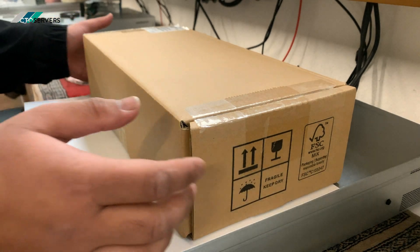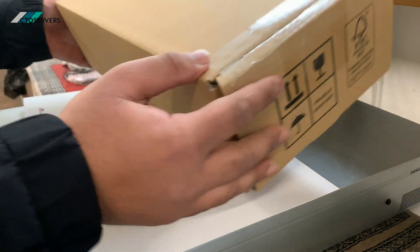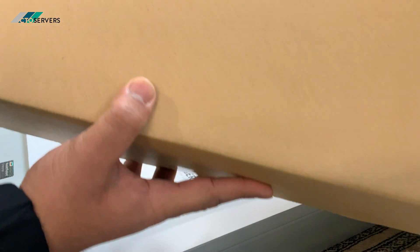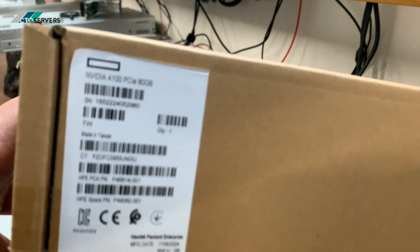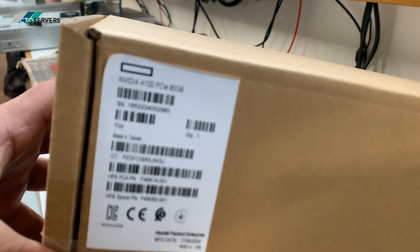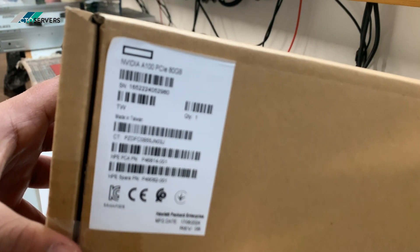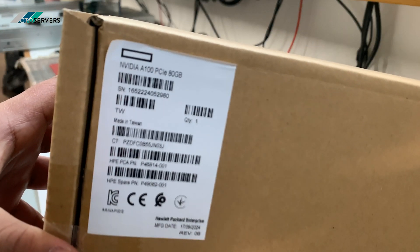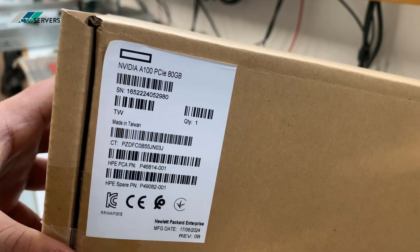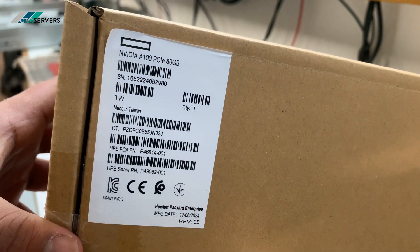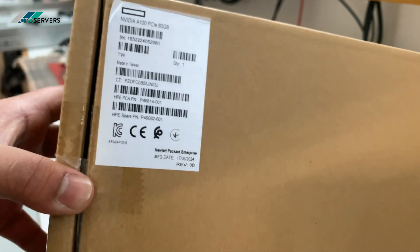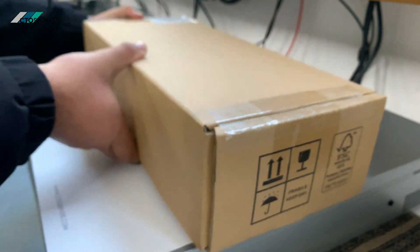Hi guys, welcome to today's video. Today we're going to be installing an A100 80GB GPU into one of our client servers that we have just built. This is going to be an unboxing and installation.